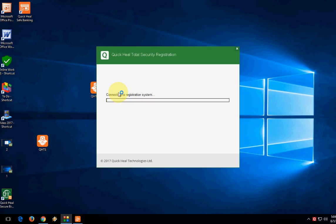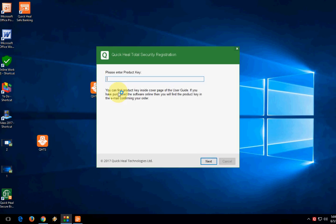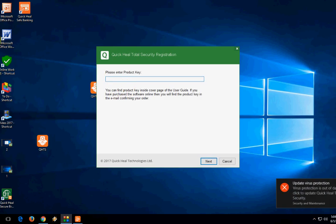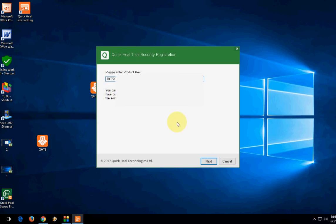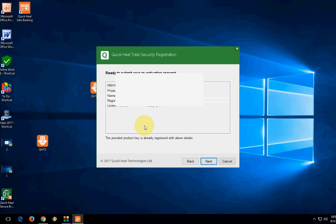Click on register and it will connect to the server. Here you need to type your product key once again. Just copy paste and click on next. That's it, this is our final stage.